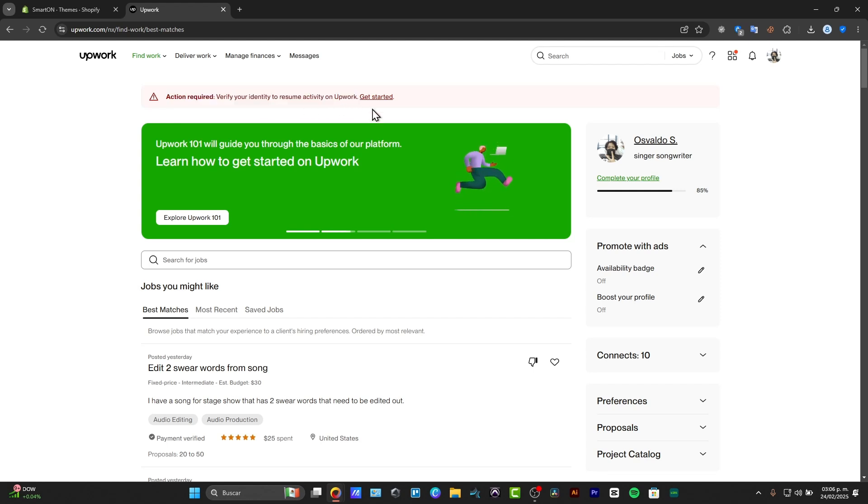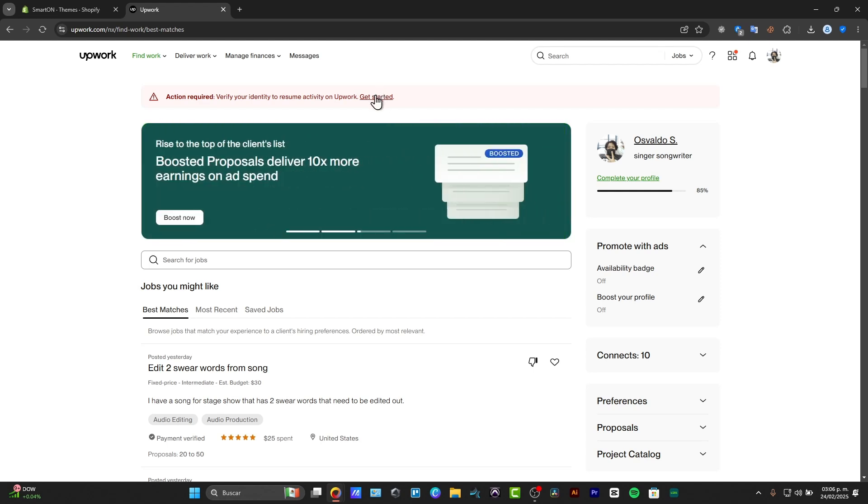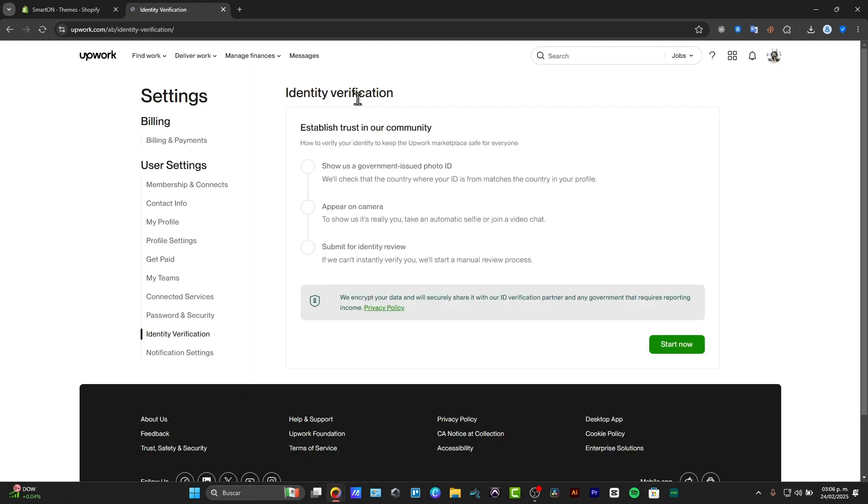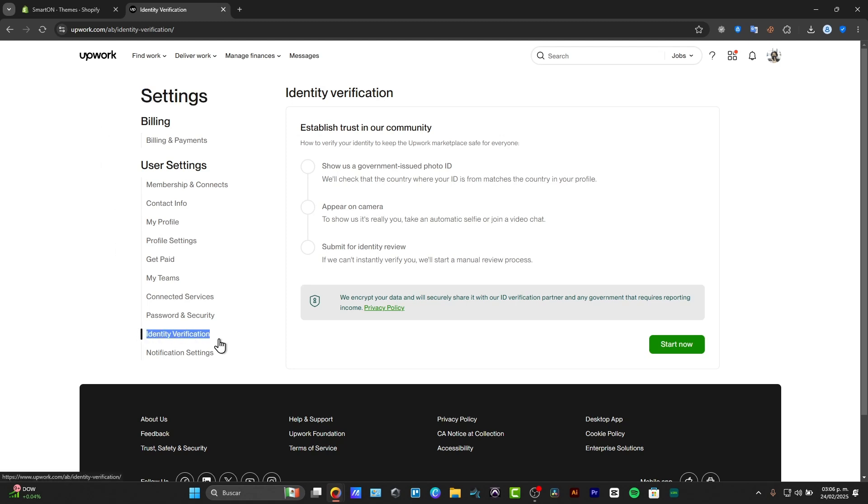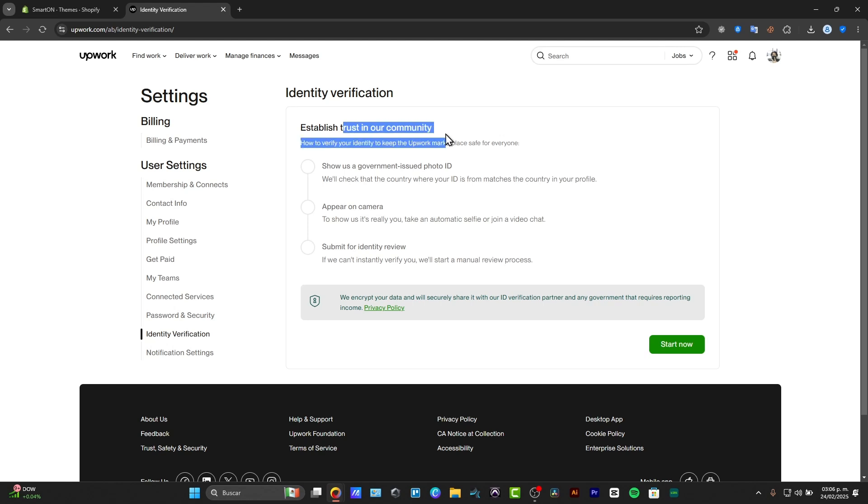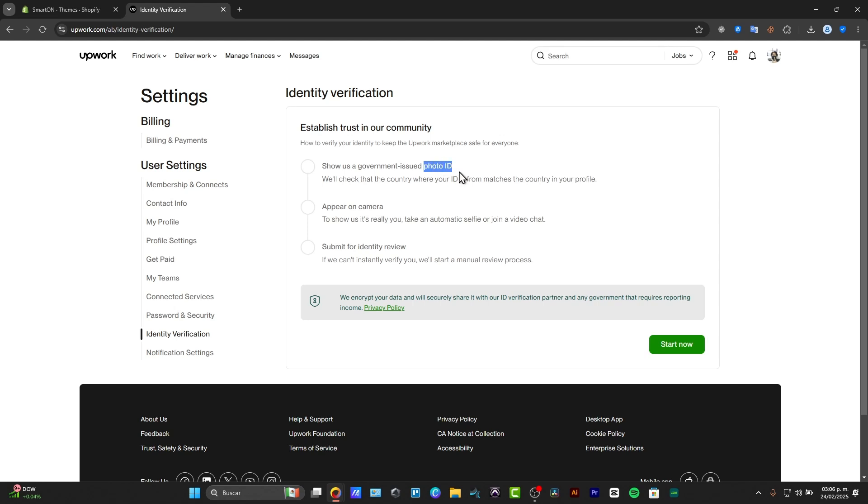The next thing to do is to choose the app and click get started. Inside get started, this should take you to settings, identity verification. Under identity verification, we need to establish trust in our community, so we need to show them a government-issued ID photo, appear on camera, and submit for identity review.